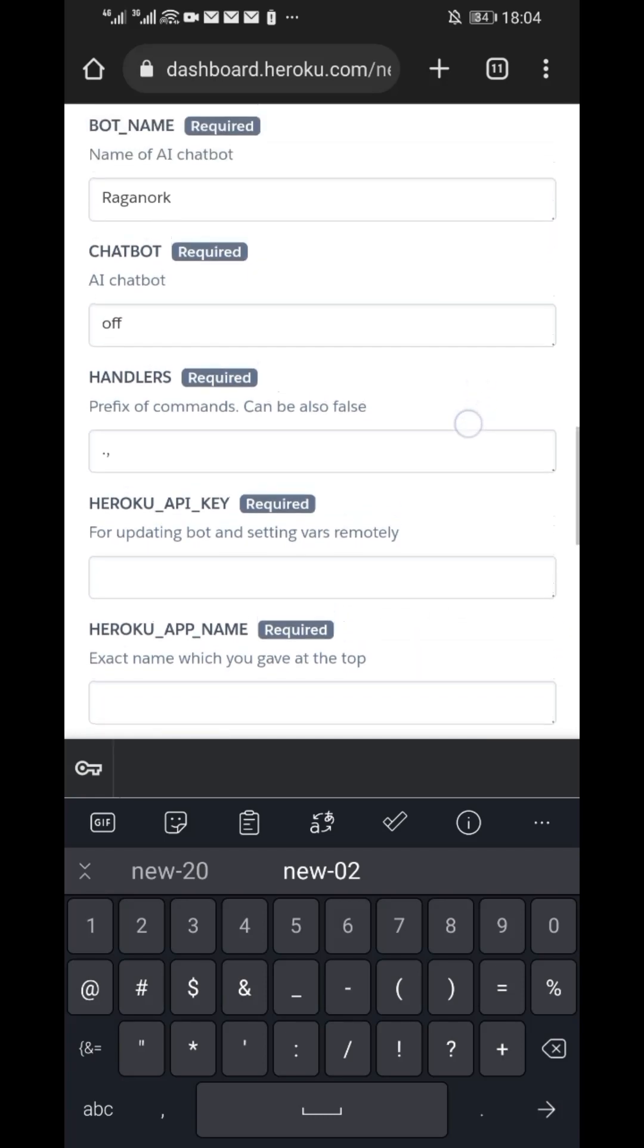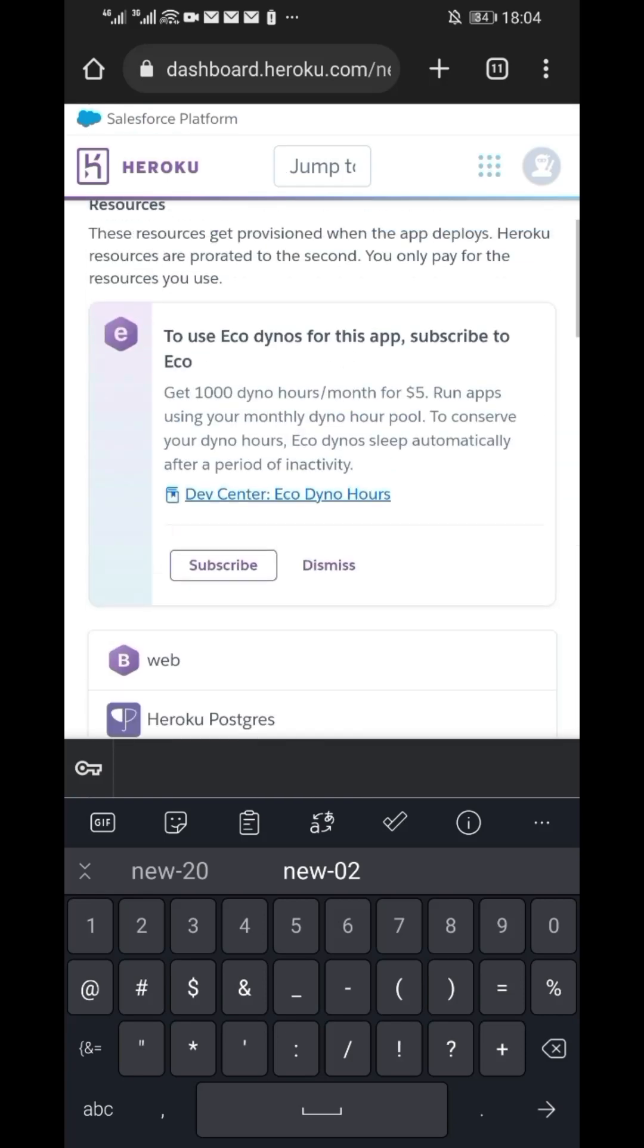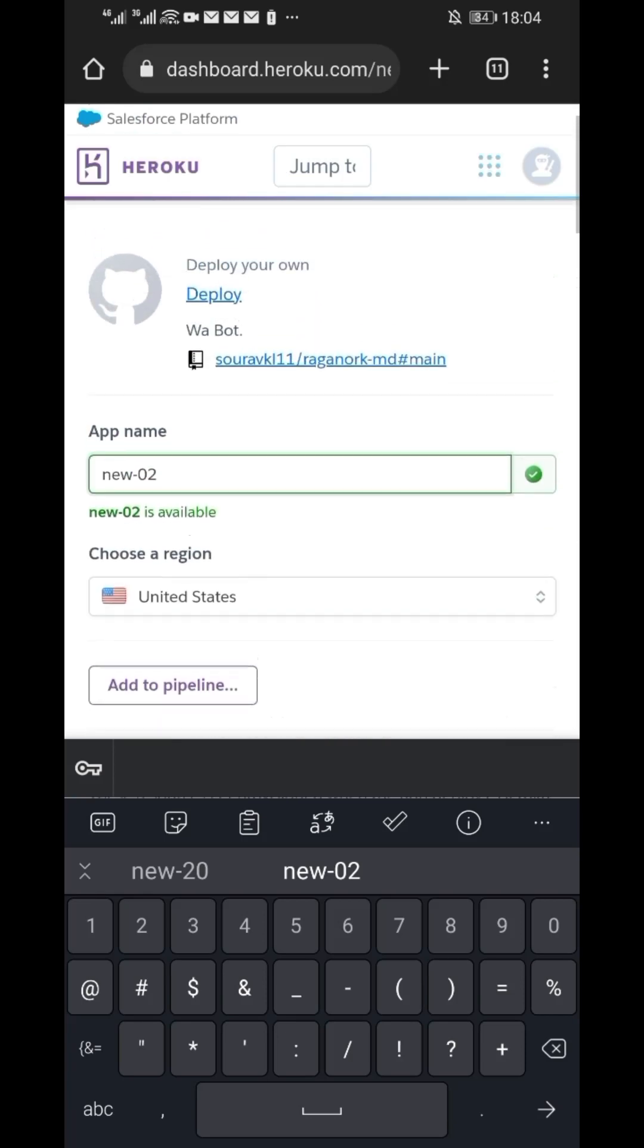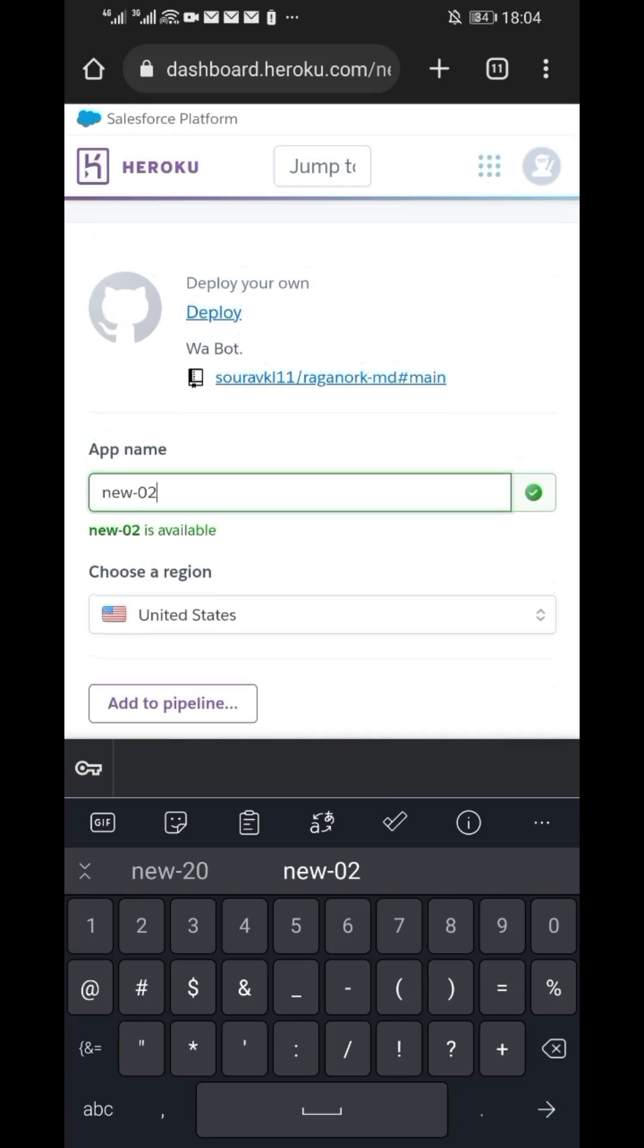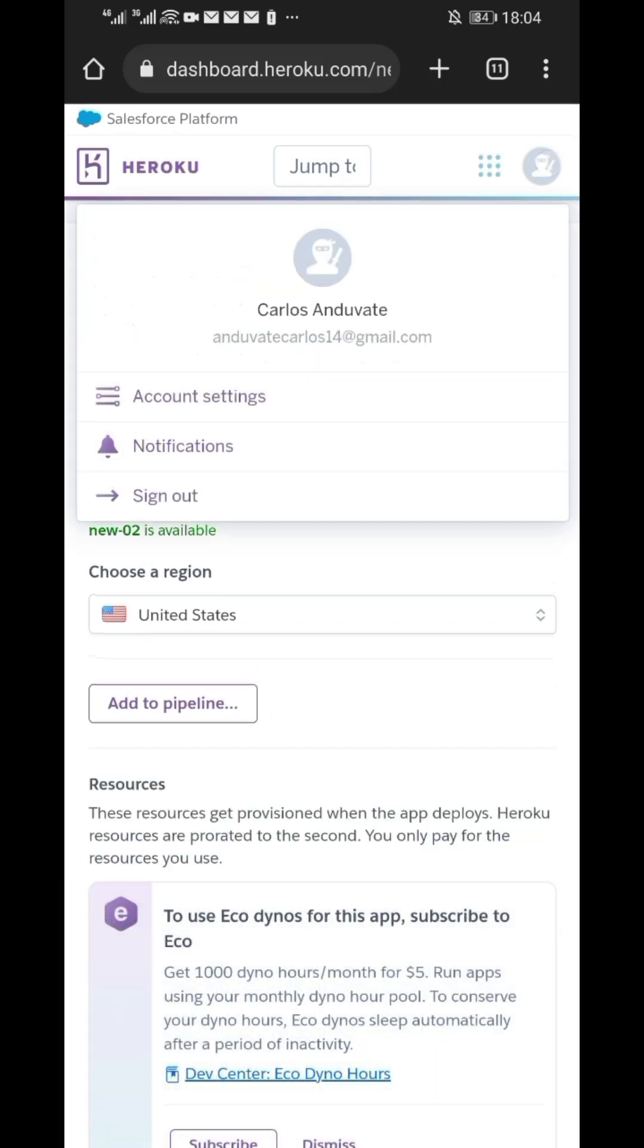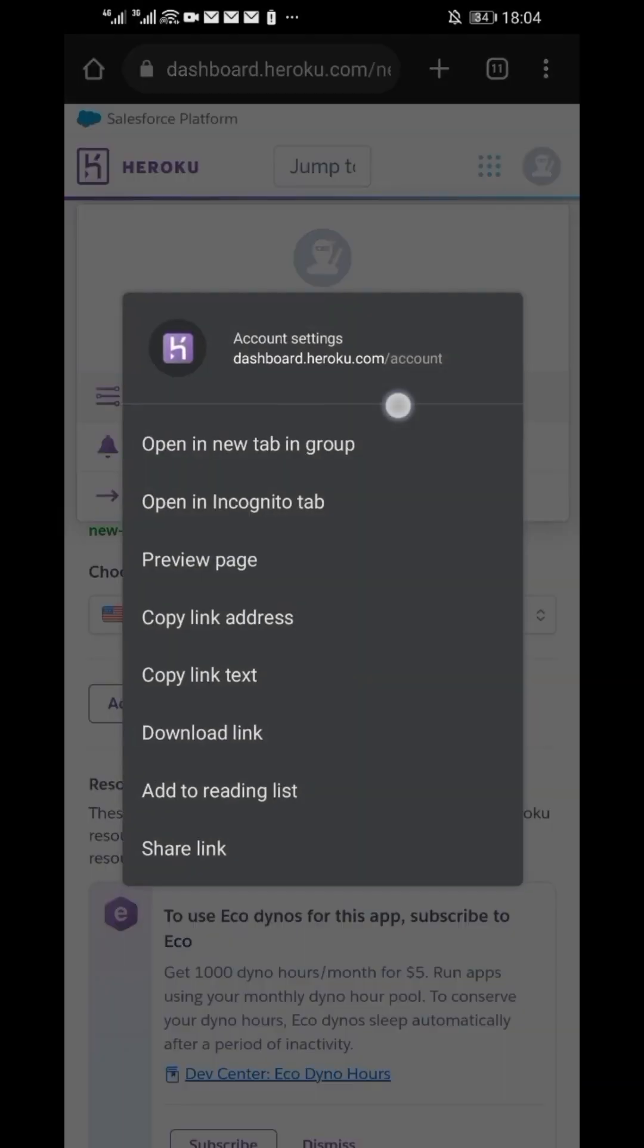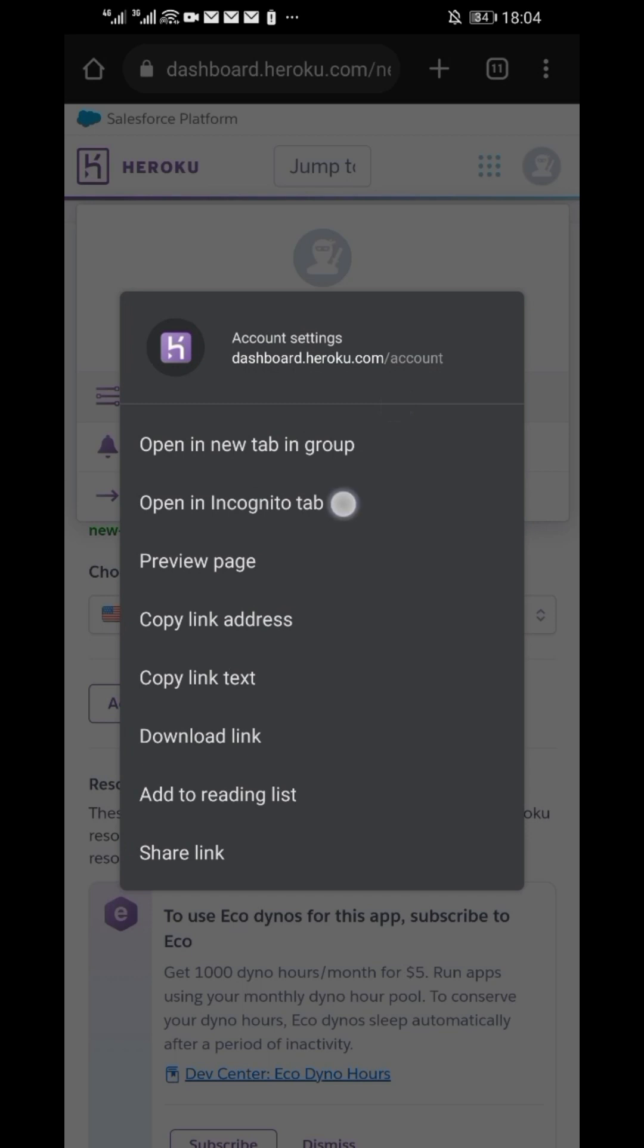Next is the Heroku API key. To get this, click on your account profile at the top right corner. Then long press on account settings and click on open an incognito tab.